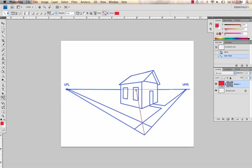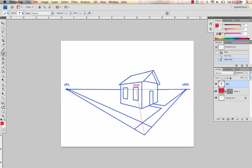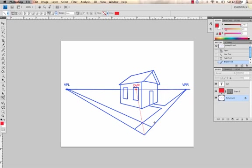This point right here is called the diagonal vanishing point, or DVP, as we'll refer to it. And you'll use that point to create the other squares for the sidewalk in getting closer together as they get further away.